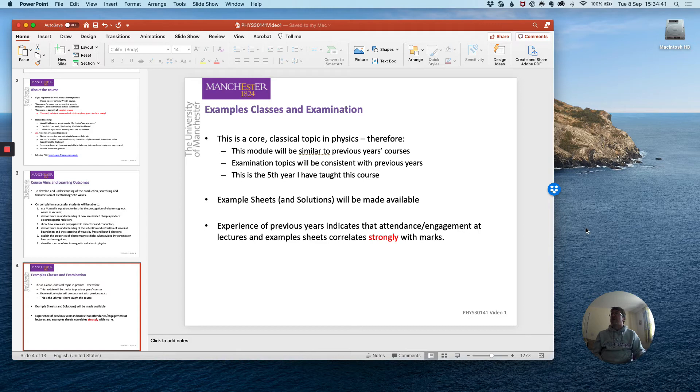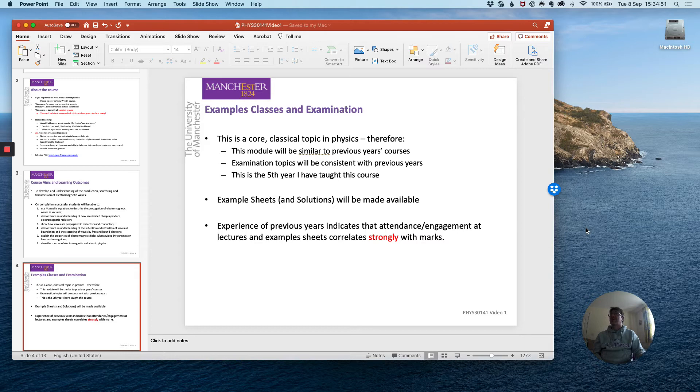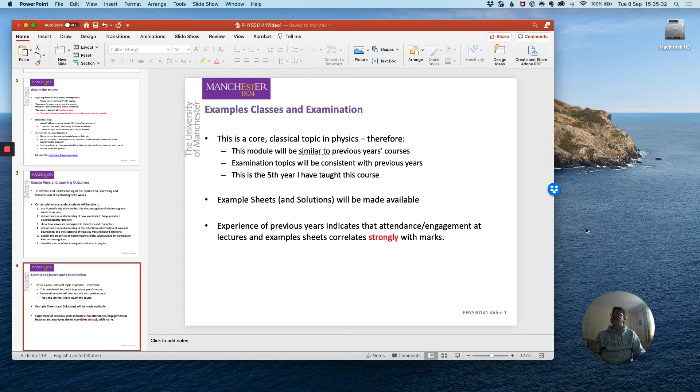Now this is a core classical topic in physics which is well established so therefore the material is not going to change from year to year very greatly so therefore this module will be similar in content to previous years courses and that means of course the examination topics will also be consistent with previous years and the course notes and the example sheets will give you a good guide to what to expect in the assessments.